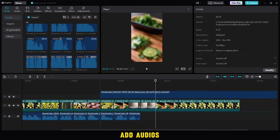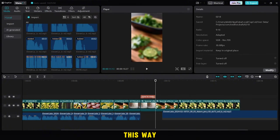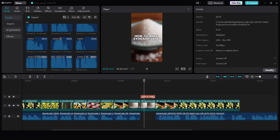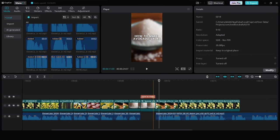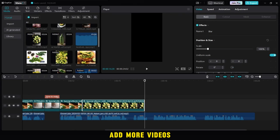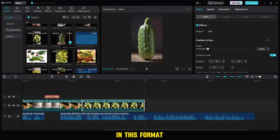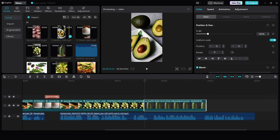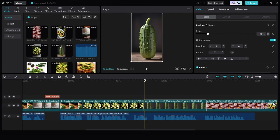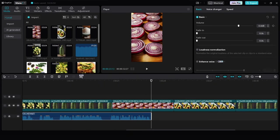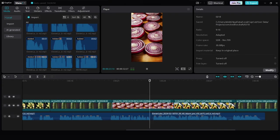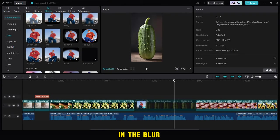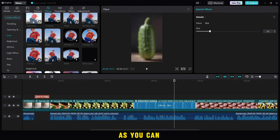Then I'll add audios to the cooking method in this way. Then I'll add more videos that will be like a background for the video in this format, and don't forget to add blur effect to them. In the blur effect, choose 21 in capacity as you can see.